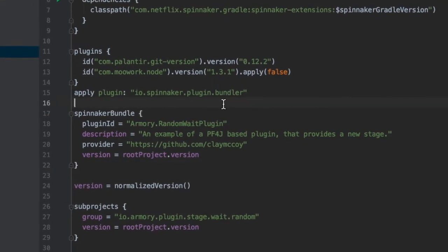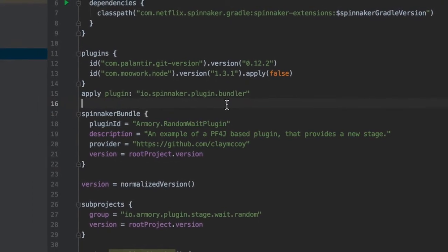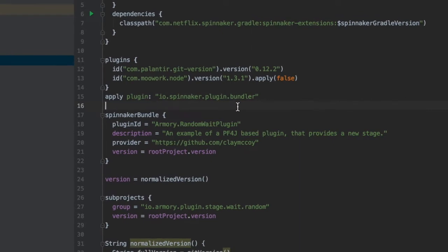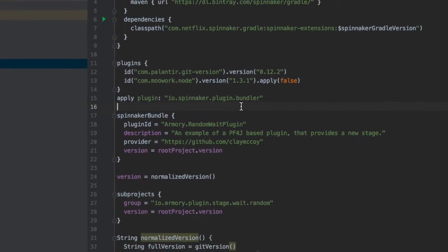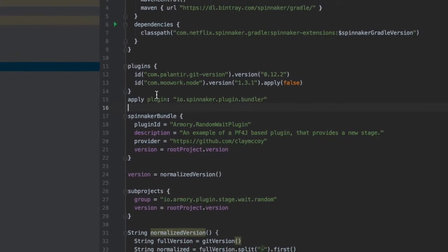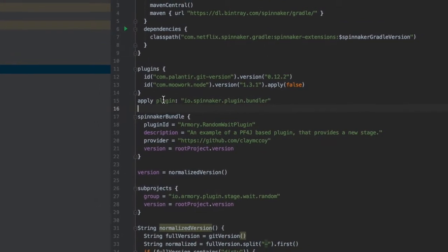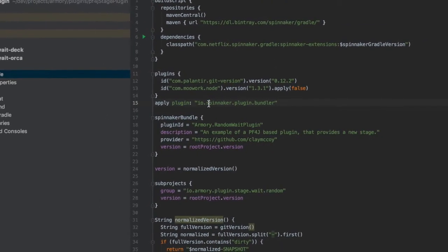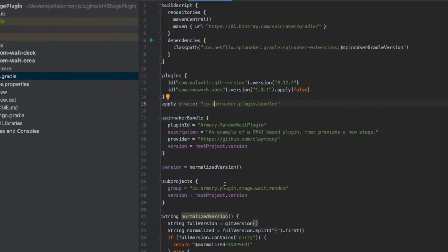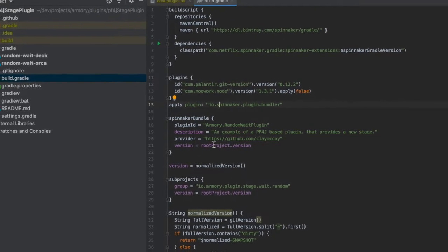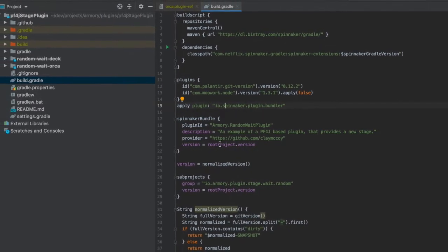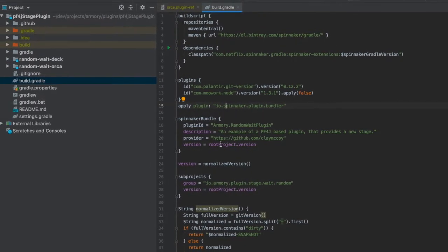The term plug-in is confusing here because we're talking about two different kinds. There are gradle plug-ins for the bundler and versioning but this project itself is a Spinnaker plug-in.